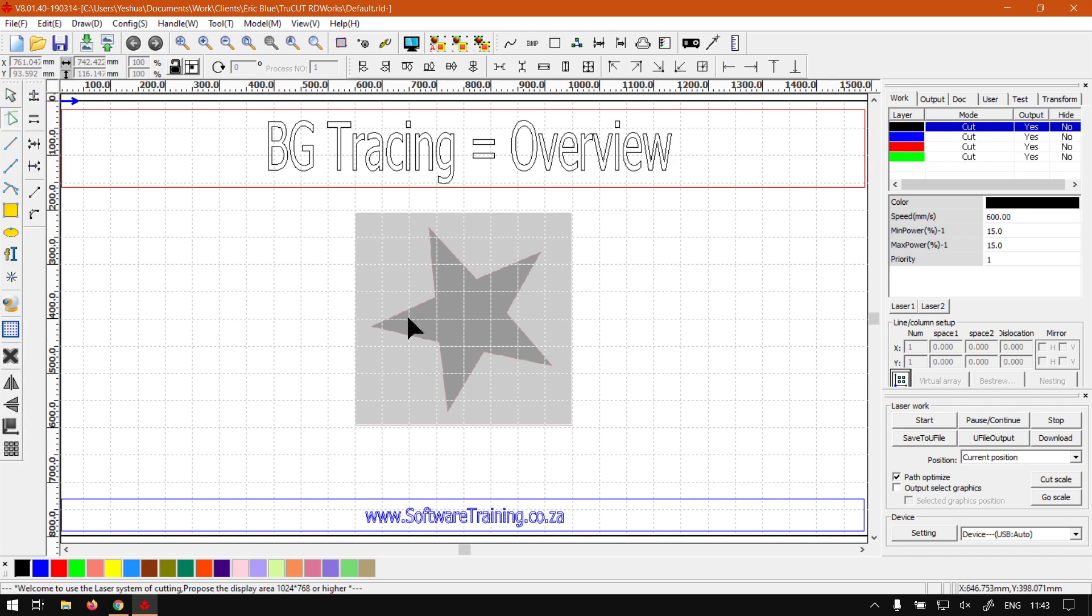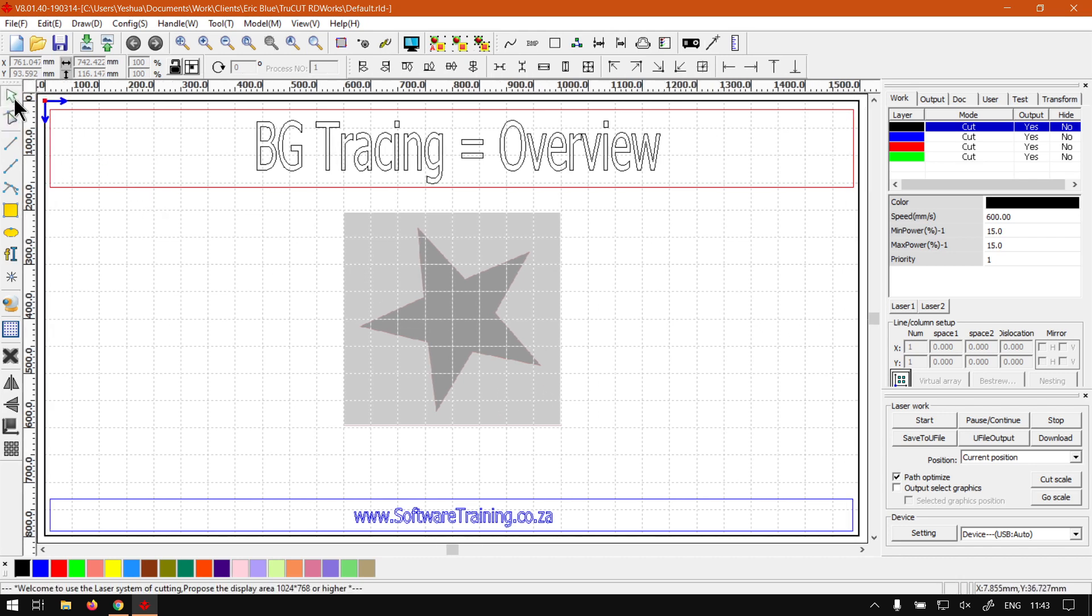Otherwise, the next video is where we're going to be looking at setting up and importing the background image.